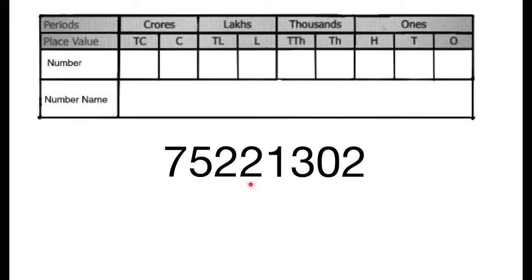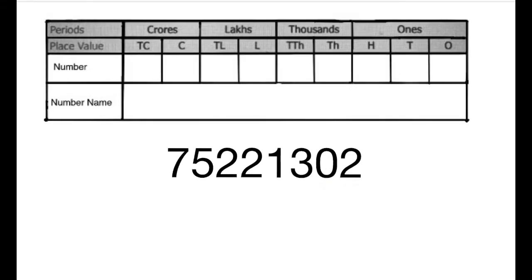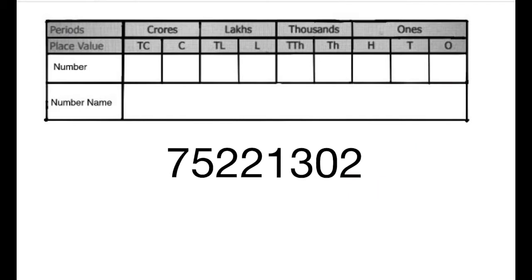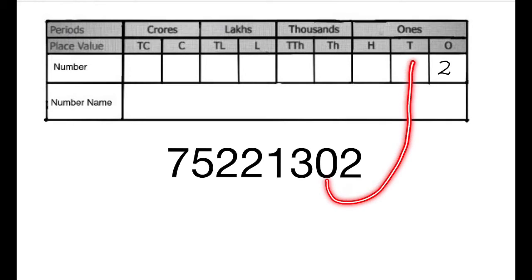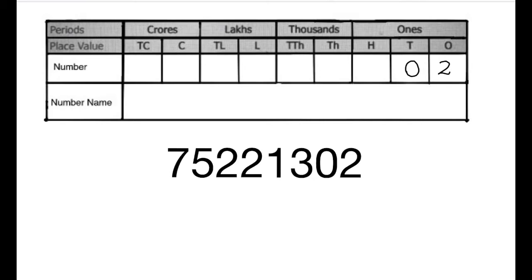The last digit of this number is 2 and we write 2 in the ones column, 0 in the tens column, 3 in the hundreds column and so on.